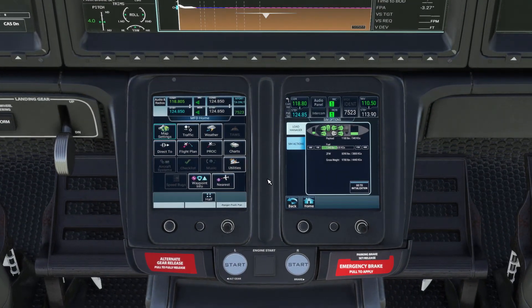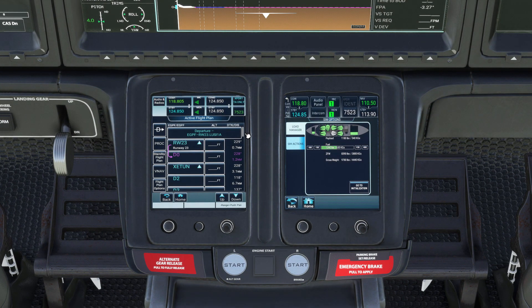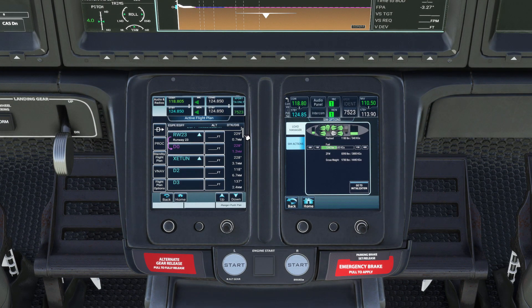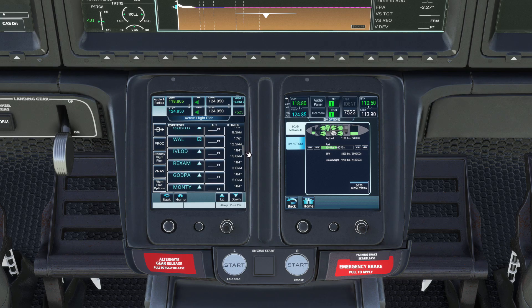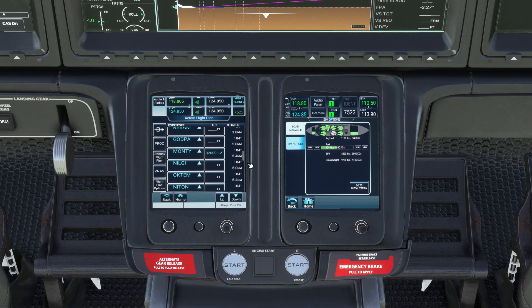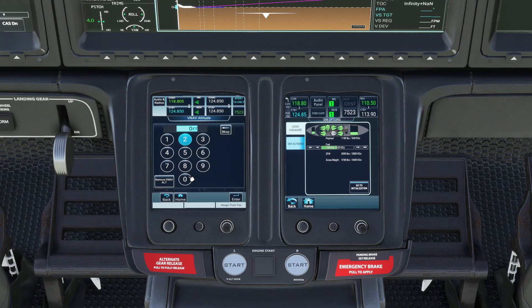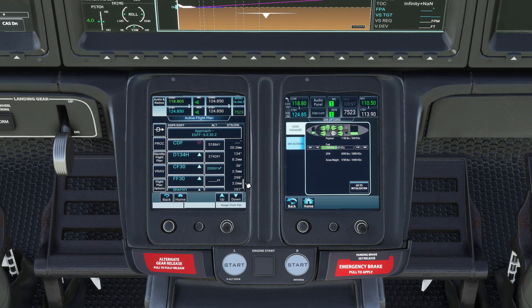We planned our flight in the simulator's world map and we've activated NAV mode in the plane. Now we go over to our flight plan and we'll tell the plane that we want to be at 32,000 feet before Monty. We also want to be at 2,000 feet at the point we intercept the ILS, so we'll enter 2,000 feet at that waypoint.